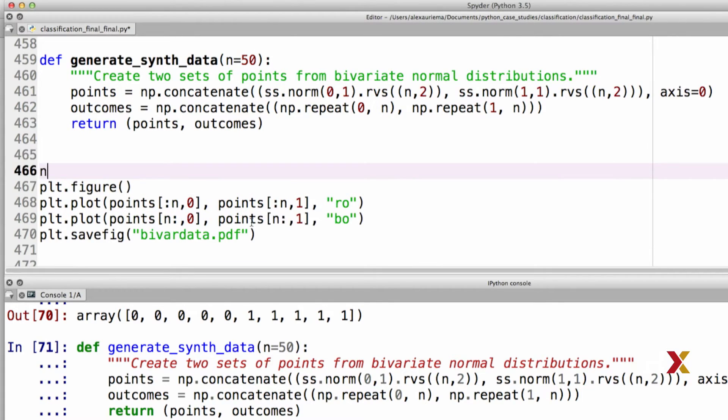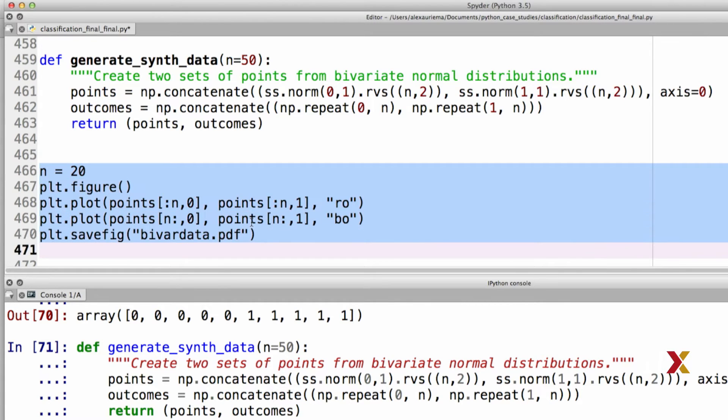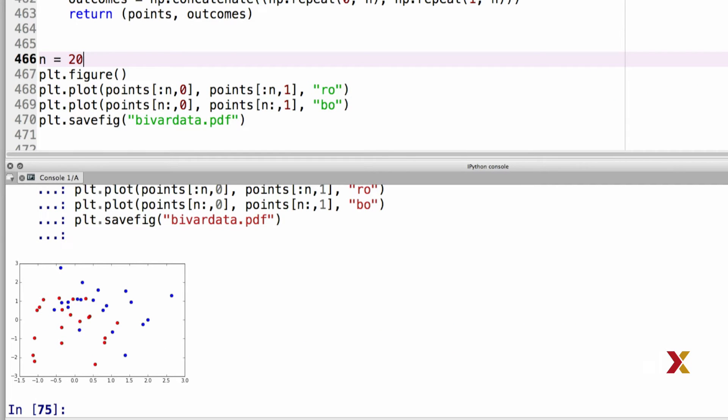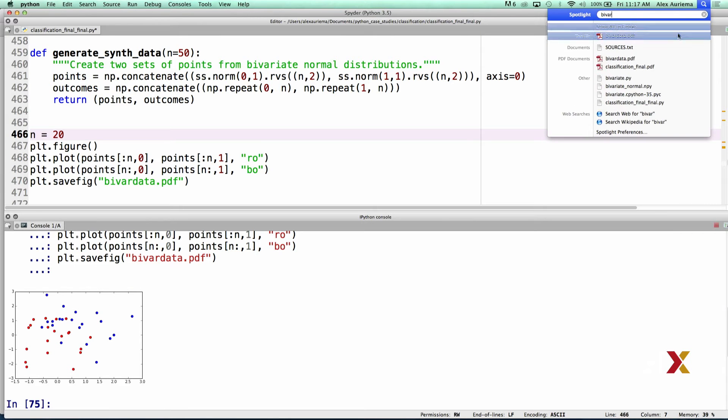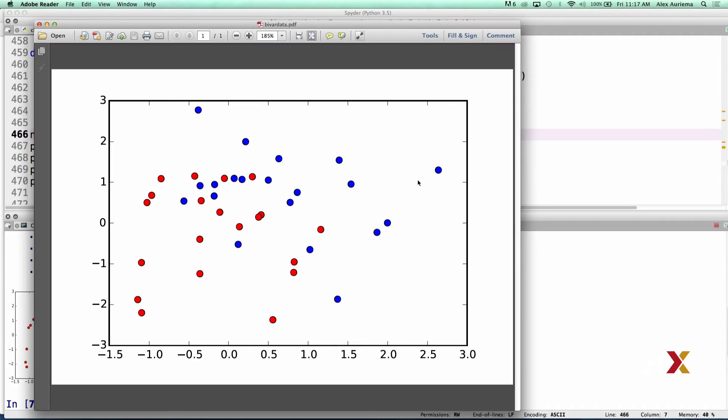And to have a complete example here, we can define n to be equal to 20. And then we run the code. Let's then find the plot. And in this case, we have 20 red points and 20 blue points corresponding to the two different categories.